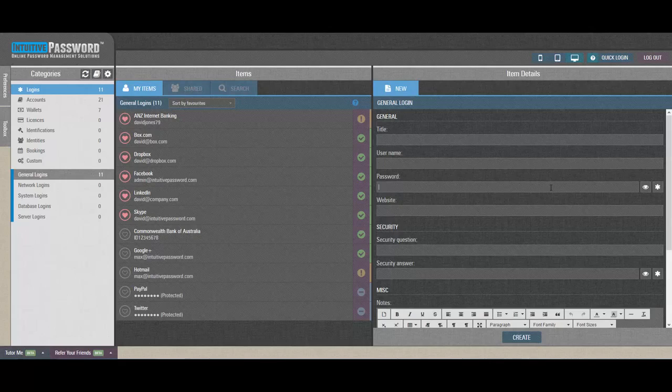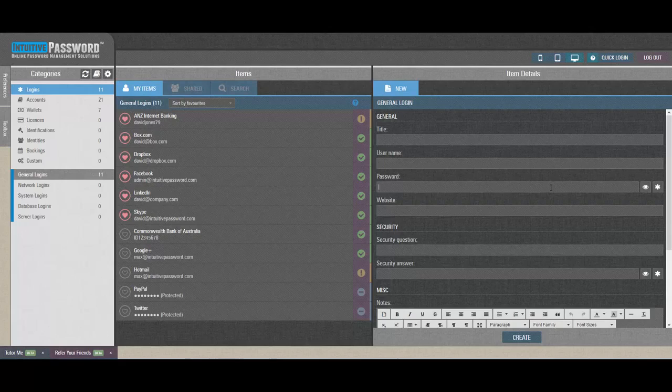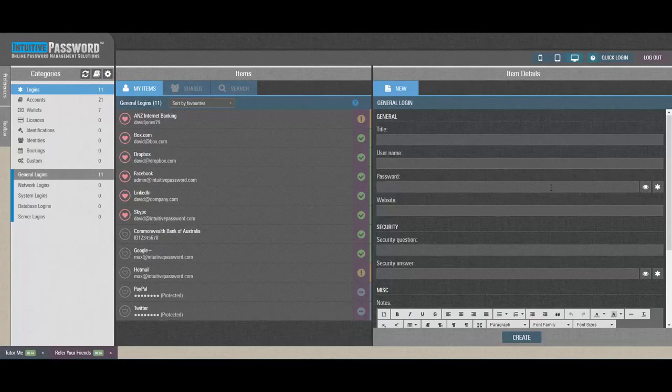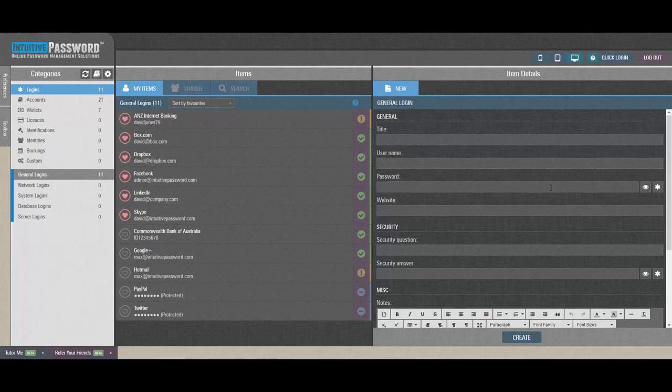The setting is not checked by default, which means that you can access your Intuitive Password account from anywhere in the world. But we do recommend using it as another layer of protection. You can later adjust it if you'll be traveling and need to access Intuitive Password abroad.